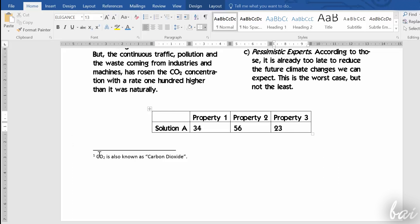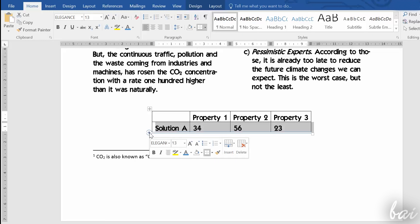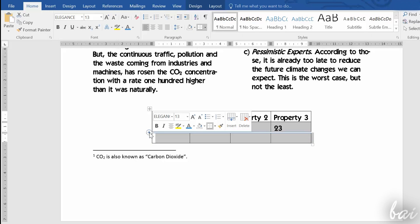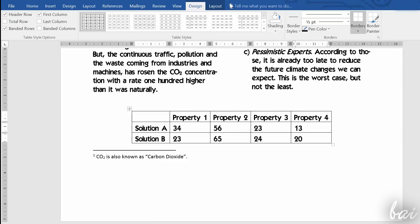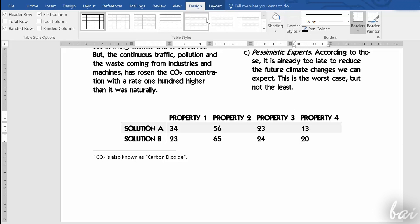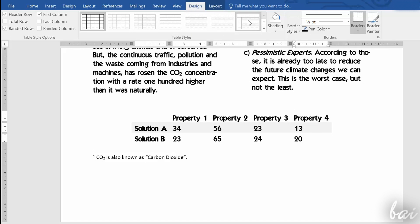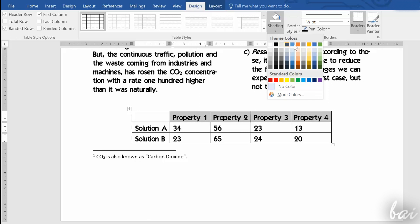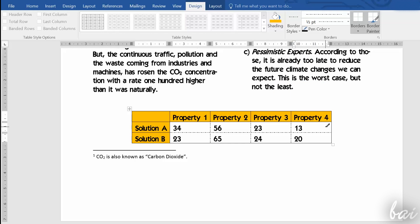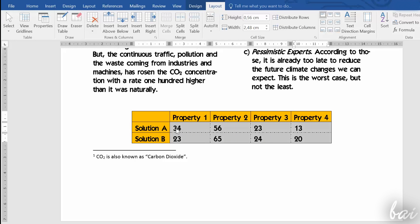You can also add new rows and columns by clicking on the plus sign that appears when you hover on the borders. On top, under Design, select the template and any style and color. Under Layout, find all table options regarding space and distribution.